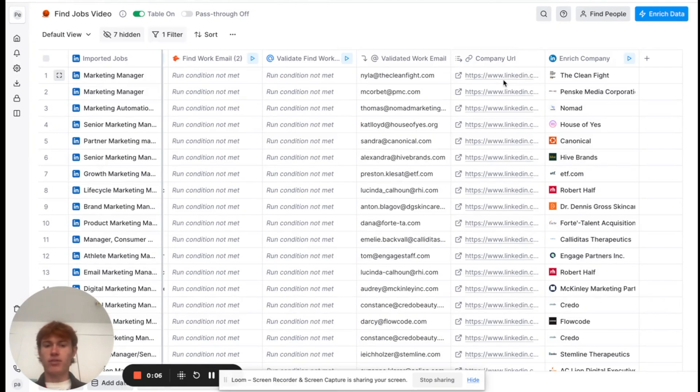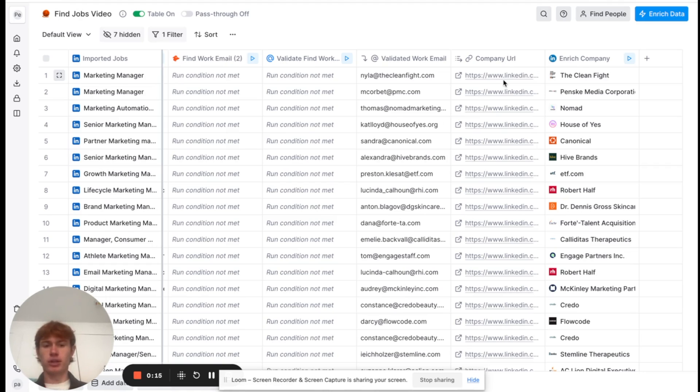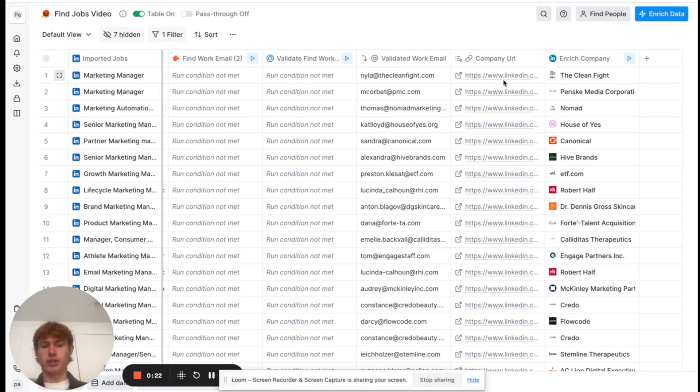All right. So, now we have the emails for the prospects that we're trying to reach out to. However, at the moment, we do not have any personalization included in our email. It would just be a generic email that we'd be sending out to these companies. Nothing special. Nothing that's really defining. And it doesn't show that we've done any research. So, my thought process here was, for personalization, we should do something surrounding the company mission.